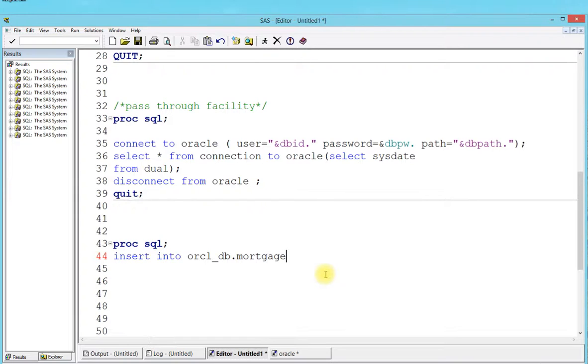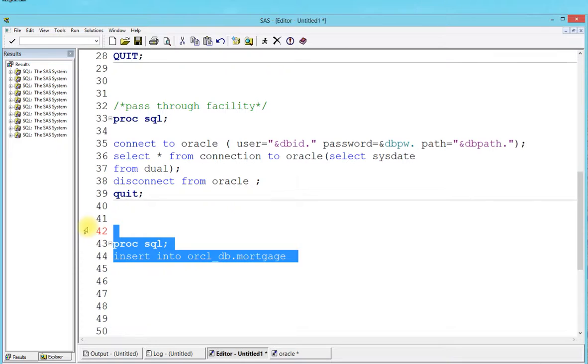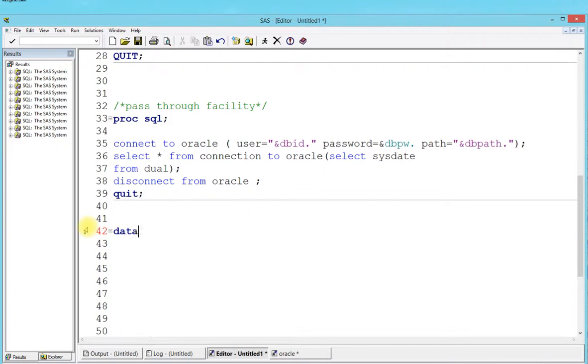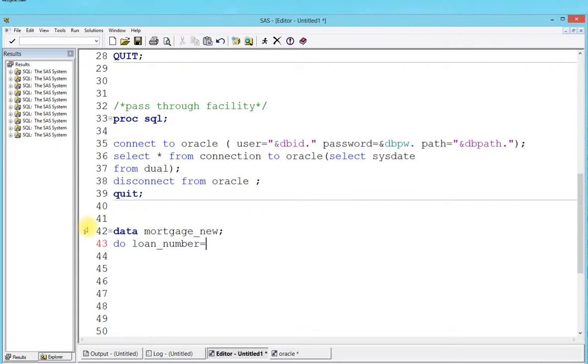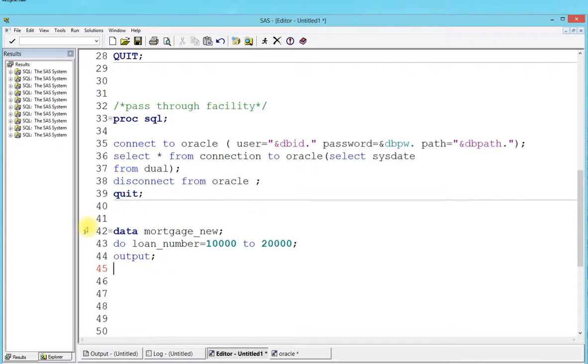I can insert up to 1,000,000 rows, but the problem is it's going to take at least half an hour. Let's create a table called mortgage_new. I'm going to say loan_number equals - I'm going to use a do loop from 10,000 to 20,000. A simple output should give me all the loan numbers. Since I'm using a do loop, I'm going to finish off with end and run.